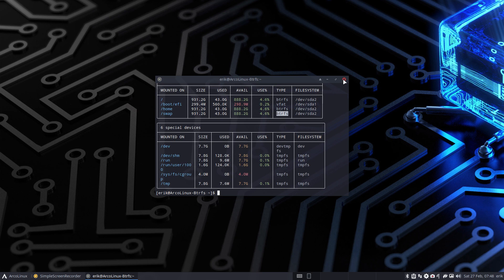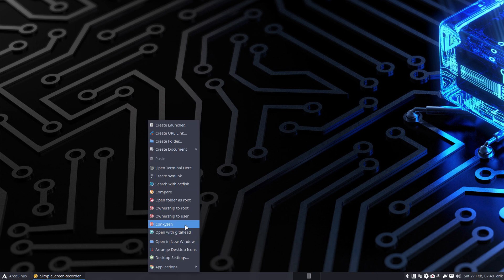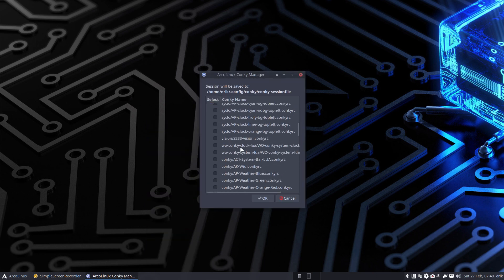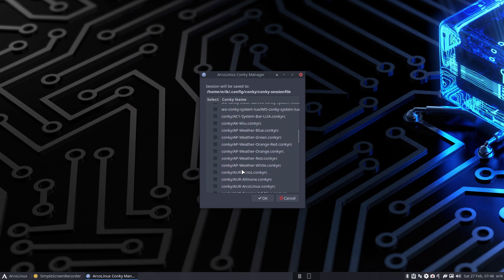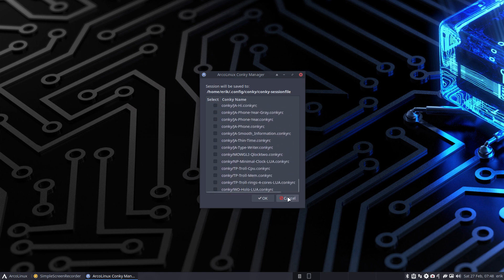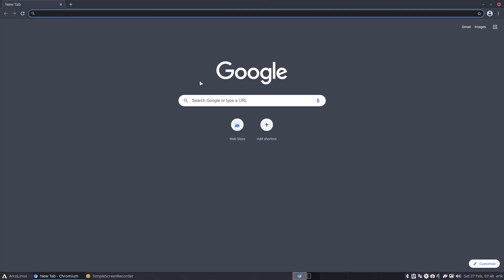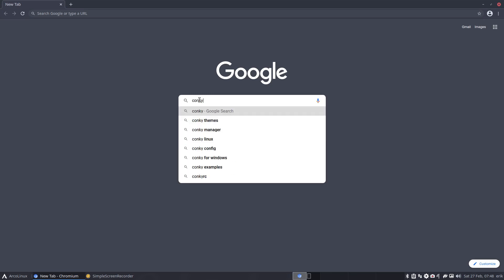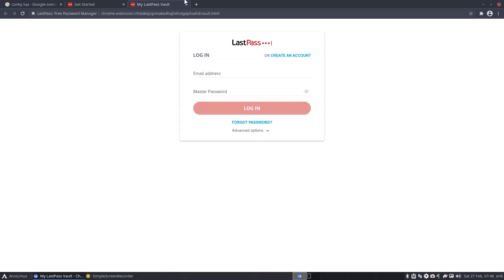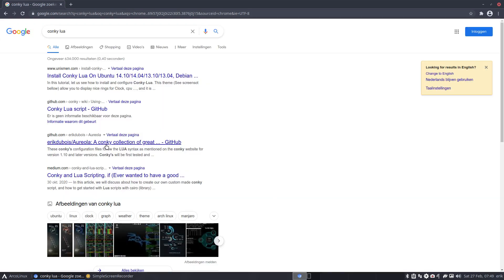I woke up this morning and had this feeling: I want to have a Conky. Conkeys are super unimportant, but it's fun to have something displayed on your screen. We already have so many Conkeys, that's why I've been holding off on making more. But the other day somebody asked Eric how to learn Lua, and I said why not go into Conkeys - Conkeys are fun and you can learn Lua as well.